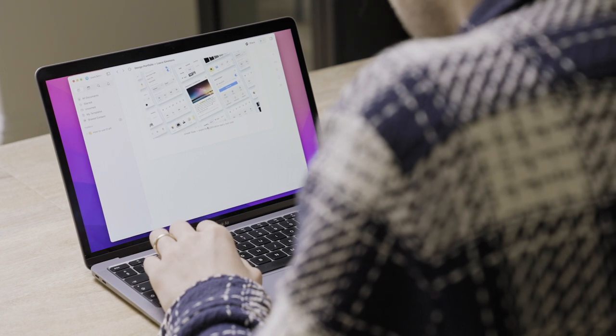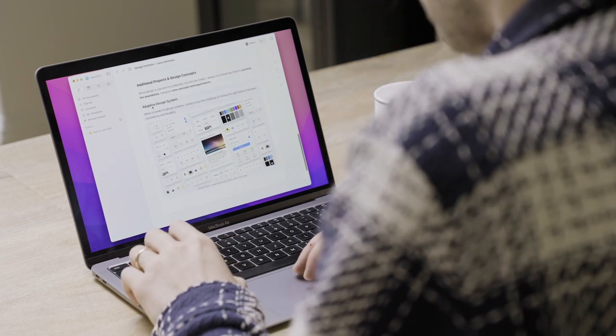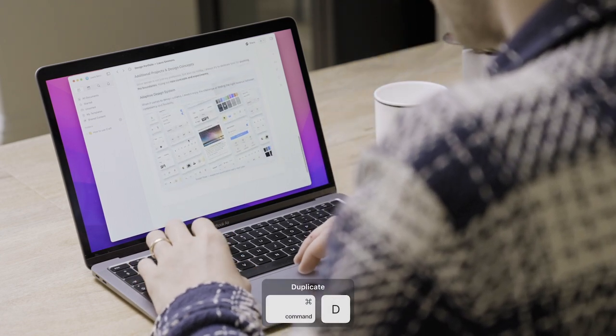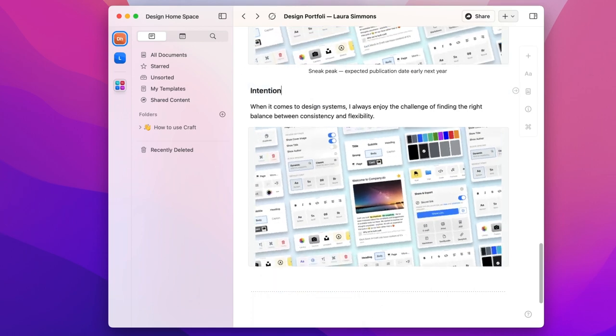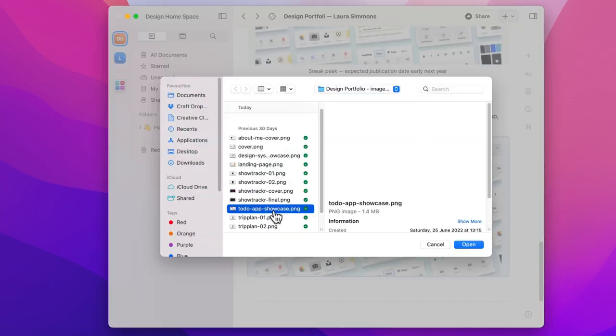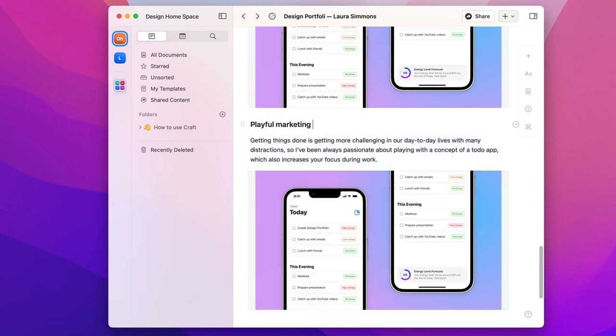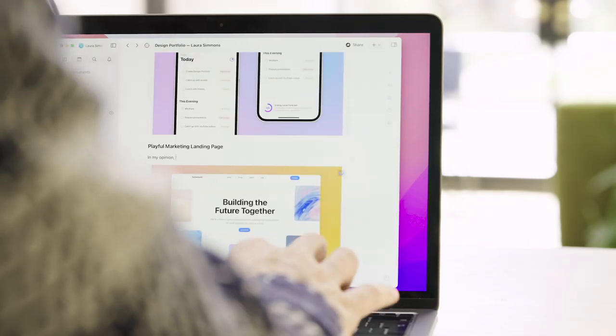If I drag and select these three blocks I can then hit command and D which duplicates them in order below the last selected block. Now I can just change the content to match a new project and do the same again for a third project.